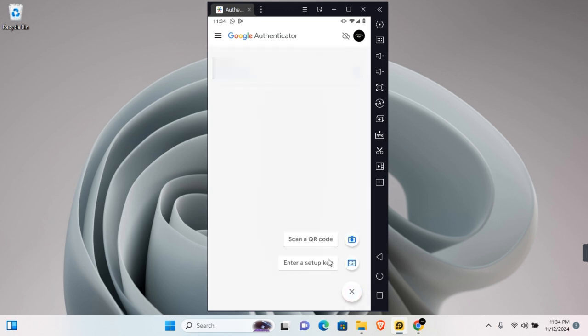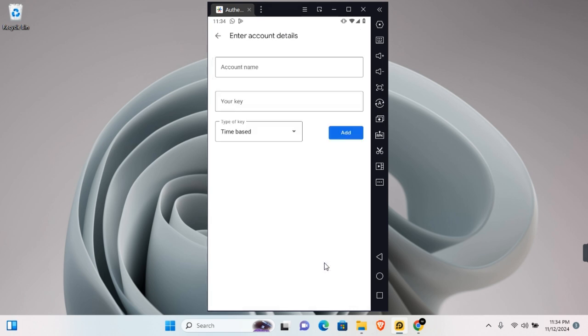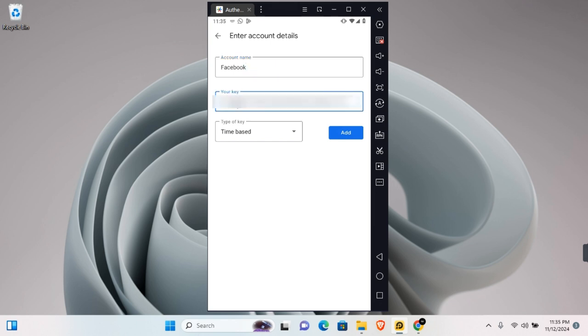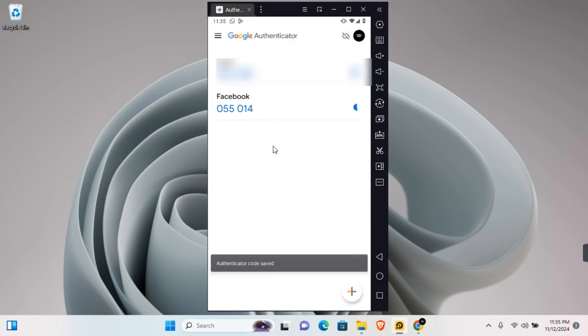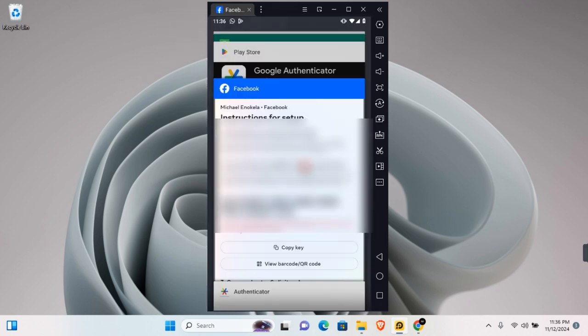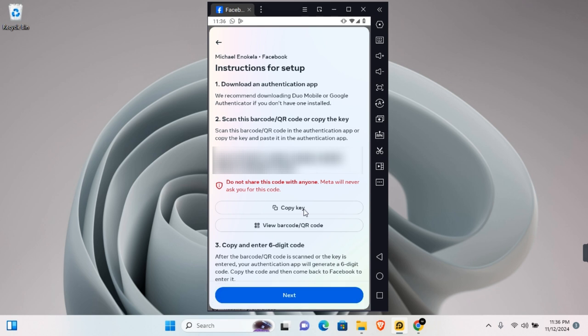Tap on your preferred option and give the authentication a name. Paste the copied key and choose if you want it to be time-based or counter-based. Tap on Add and the authenticator code will be saved.